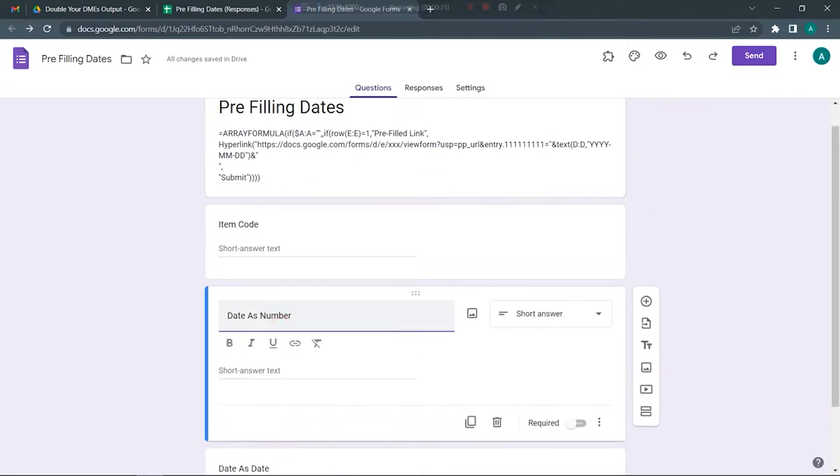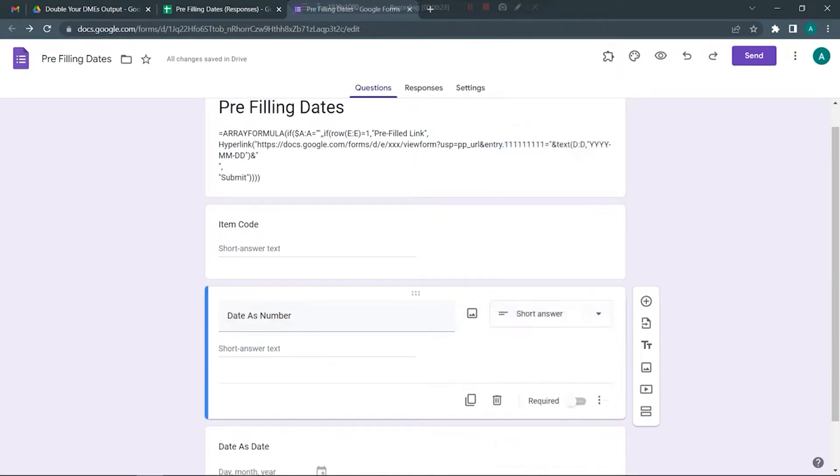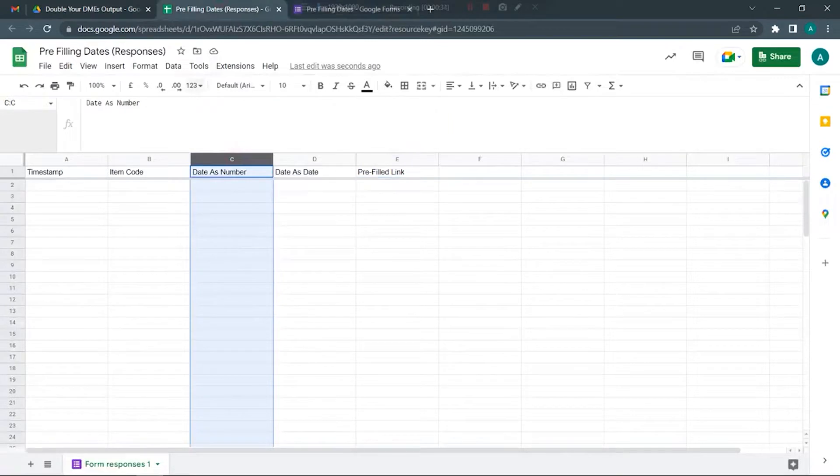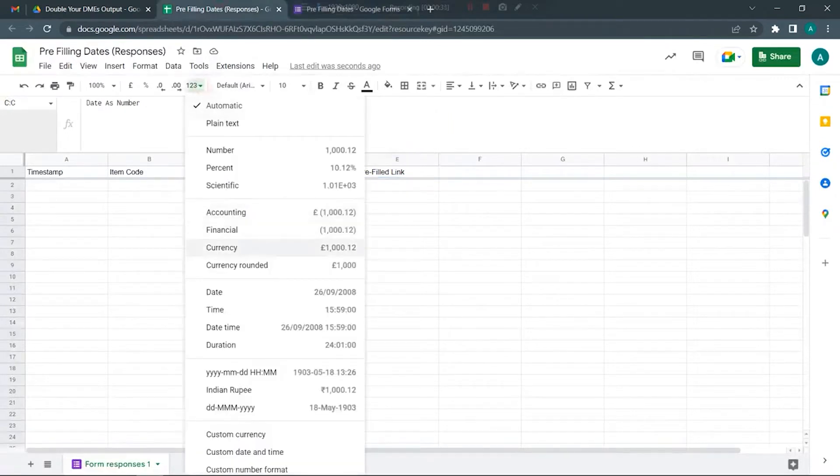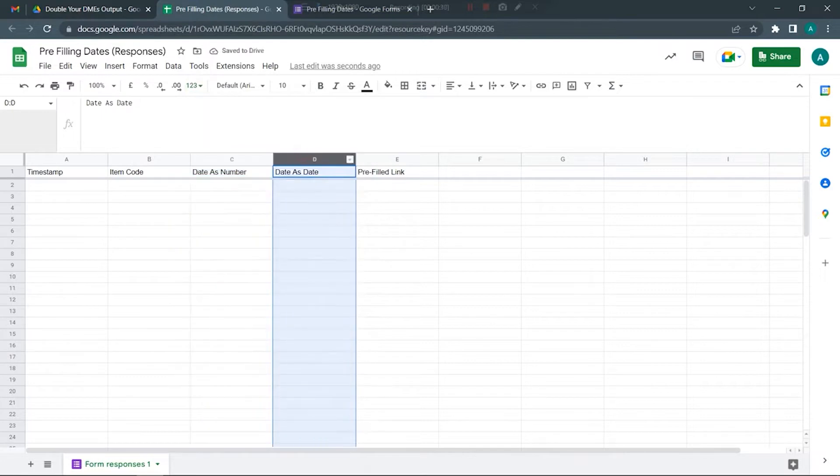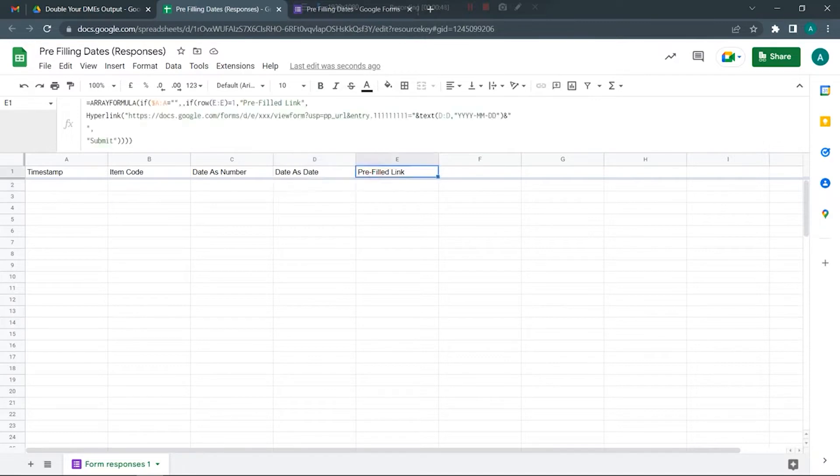The easiest option is to use a question which is of a short answer type and then just fill in the numbers. When you have the numbers in the response sheet, you can then convert the numbers as a date.